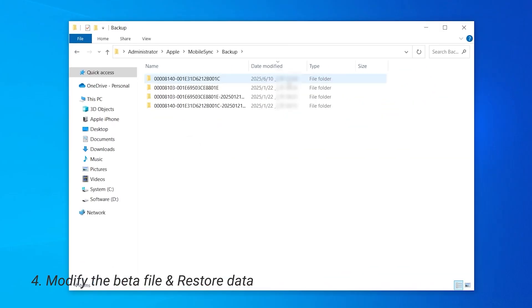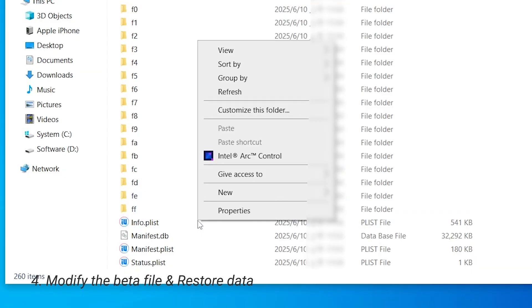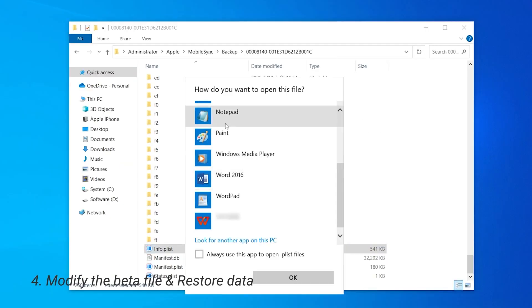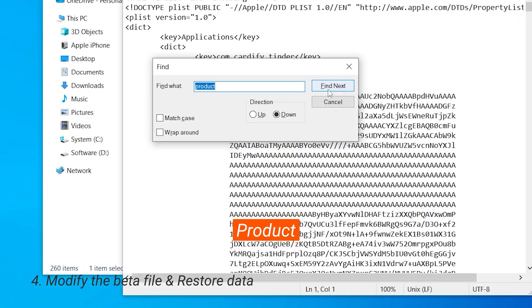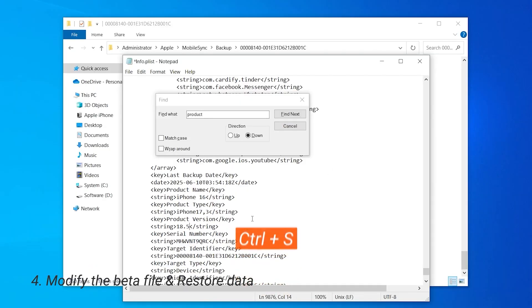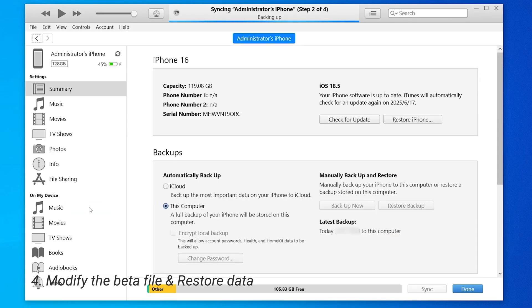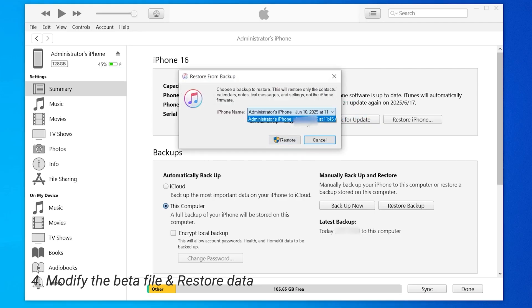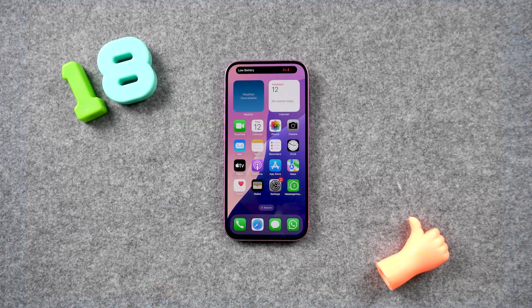Hold down the Win + R keys to open the Run dialog box and type in %userprofile%. Then go to Apple Mobile Sync and open the backup folder. The backup we created should be the most recent one based on the last modified time. Inside the folder, scroll down to the bottom and find the info file — open it in Notepad. Press Ctrl + F to open the search bar and search for the word 'product.' You'll see the product version; if you downgraded from iOS 26, it should say 26. Change it to the version you downgraded to, then press Ctrl + S to save the file. Now go back to iTunes and start the restore process — click on Restore Backup and select the backup we just modified. iTunes will start the restore process and your iPhone will restart.